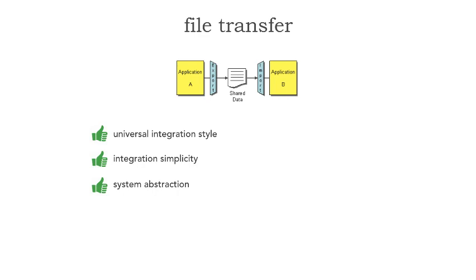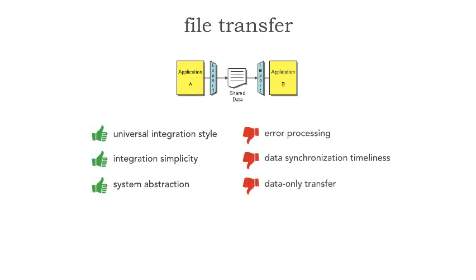So this looks pretty simple, doesn't it? Not so much—there are many negatives as well. There are always trade-offs with this near-universal, simple integration and very high level of system abstraction. First, error processing can get really difficult.